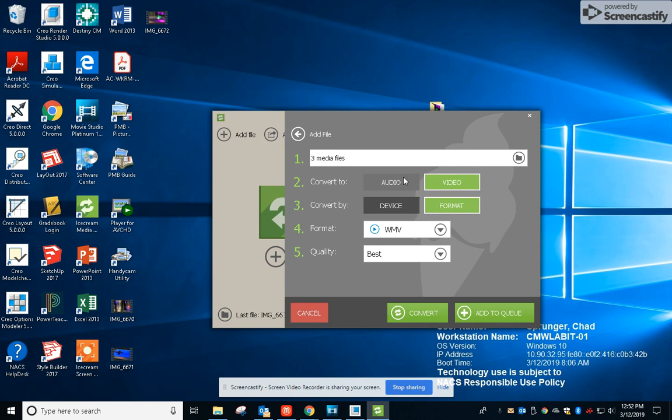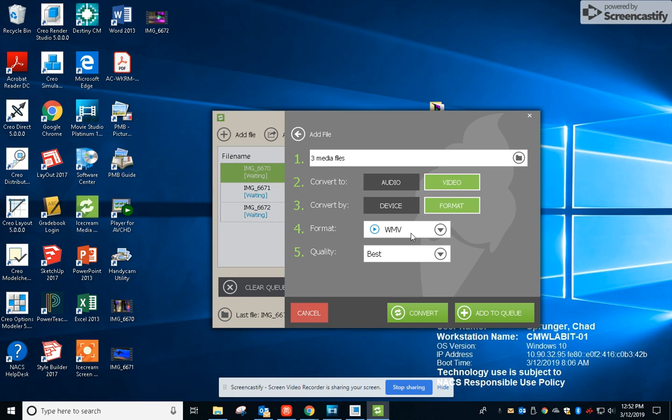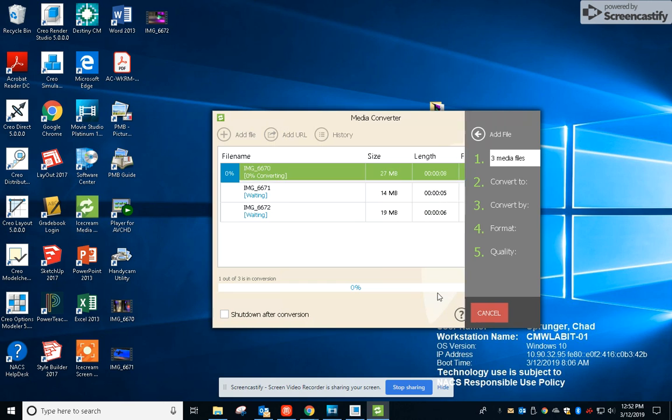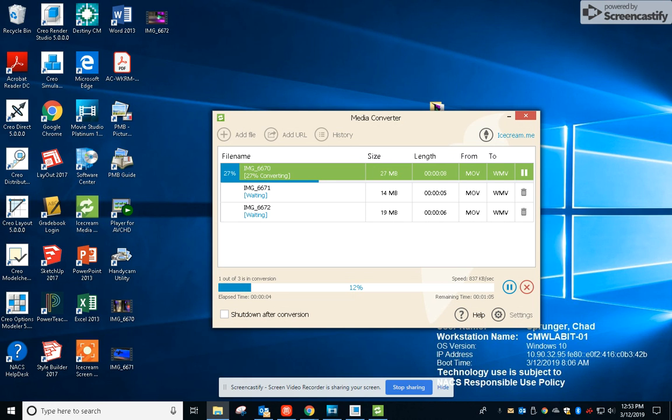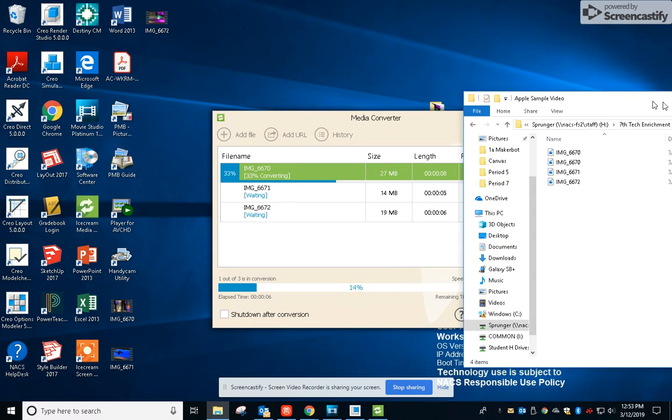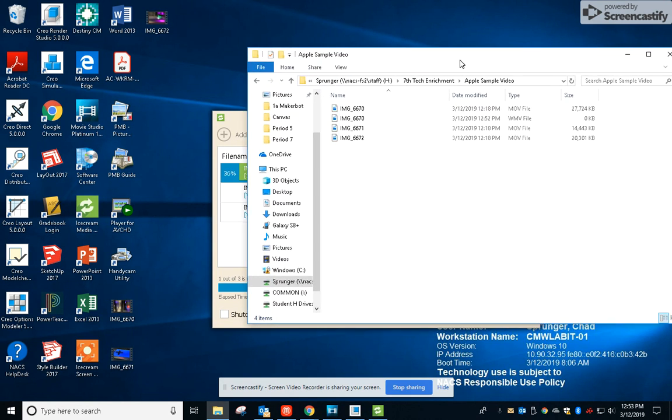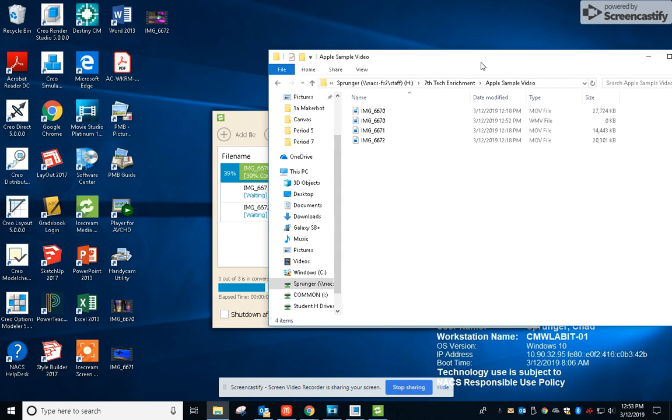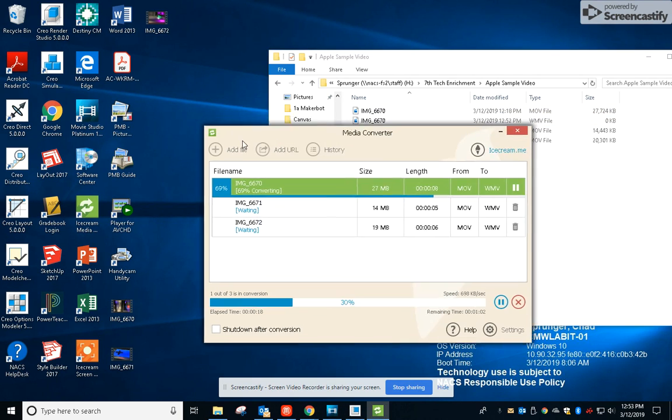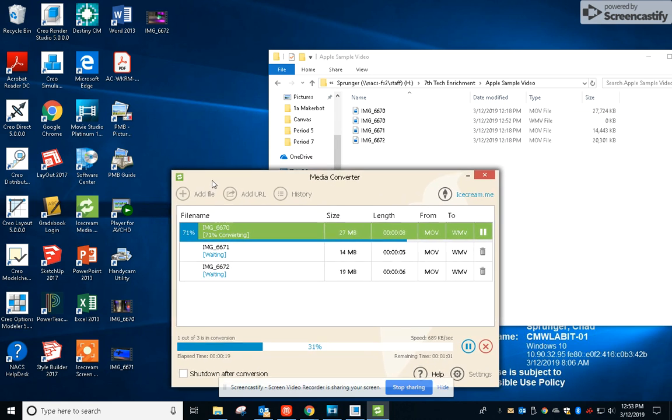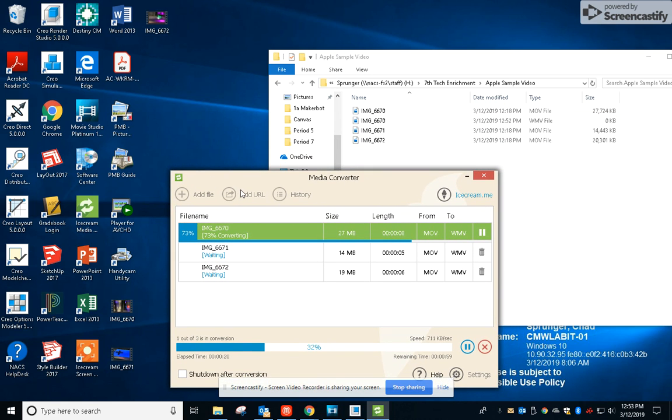It's going to convert them and bring them back into that same folder. As that converts, you can actually see them popping into place here in this folder. So there's the old MOV file, here's the new WMV as it keeps converting. So I'll just let you watch this run here for a minute.